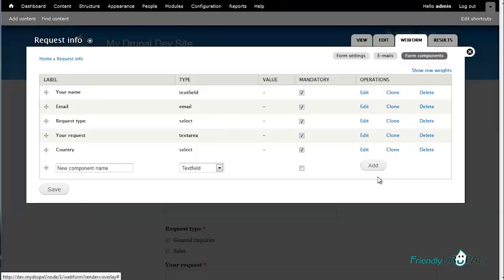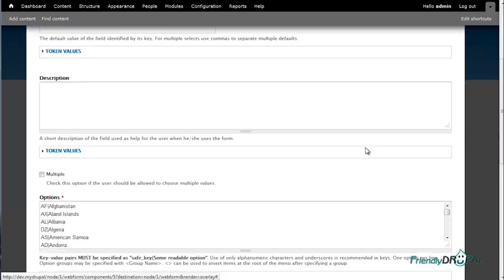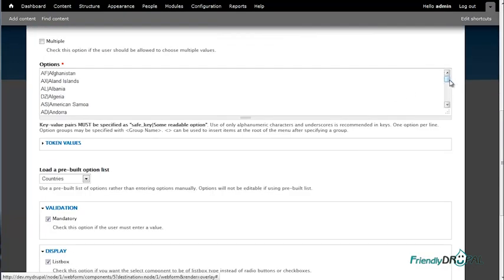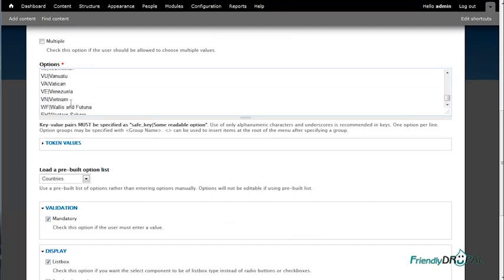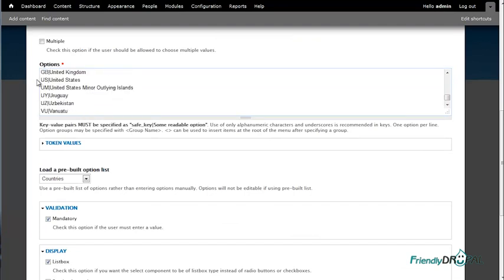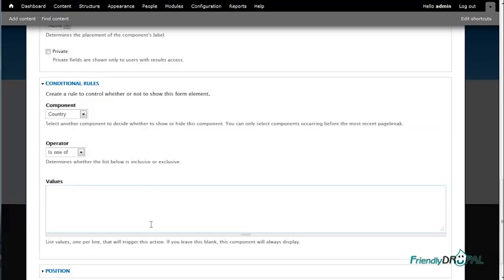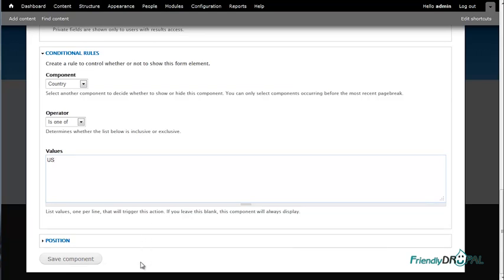Let's go back and check the country field. The key for United States is just 'US'. I think this is one difference between the Drupal 6 and D7 versions of the module — it used to be 'USA'. But no one prevents you from modifying this list however you want. This is just the default pre-built list of countries. So let's grab it and choose US as the value.